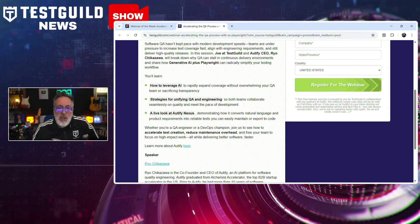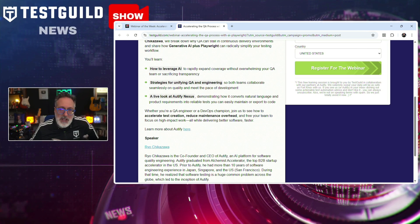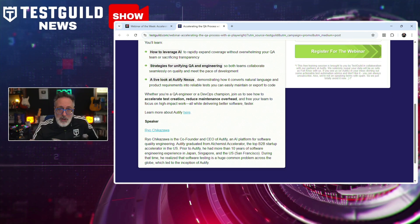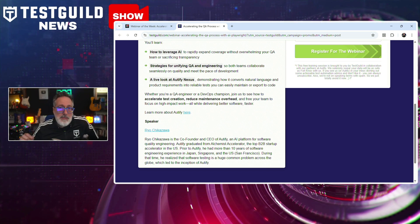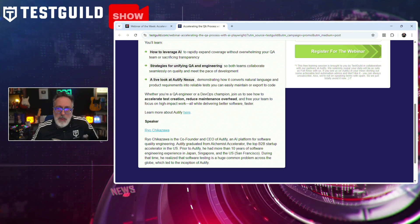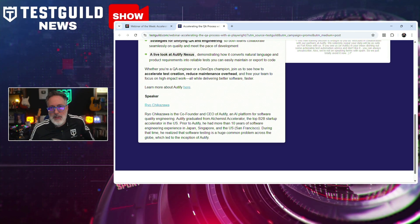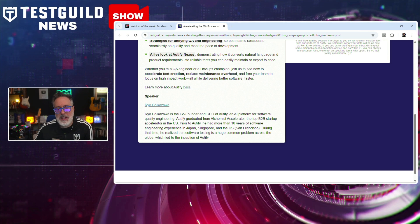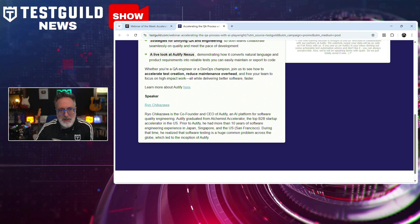This webinar will cover how AI can be used to expand test coverage without adding strain to QA teams, methods for aligning QA and engineering teams for better collaboration, and a demo showing how Audify translates natural language and product requirements into maintainable and exportable automated tests. The event is designed for QA engineers and DevOps professionals looking to speed up test creation, lower maintenance demands, and refocus their teams on high-value initiatives while keeping software quality high.